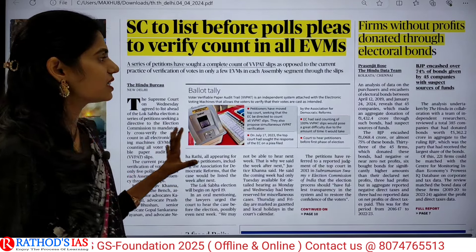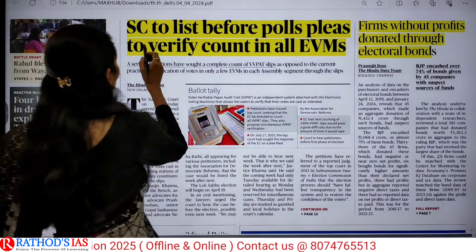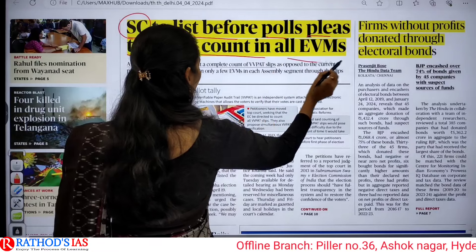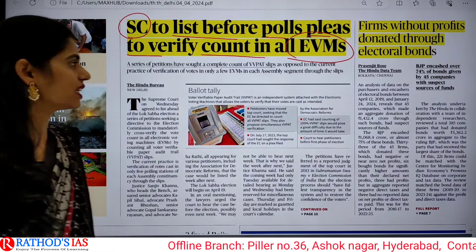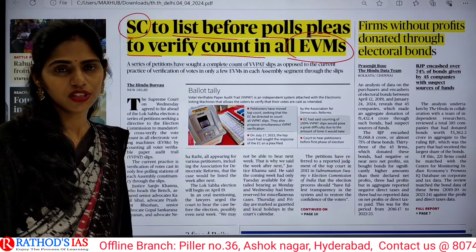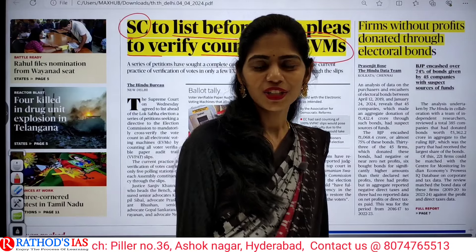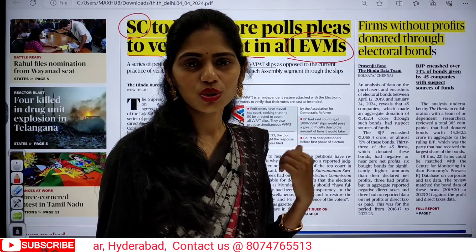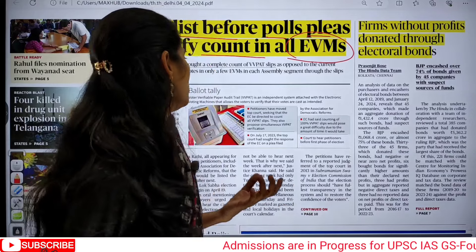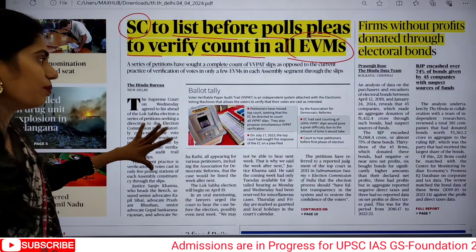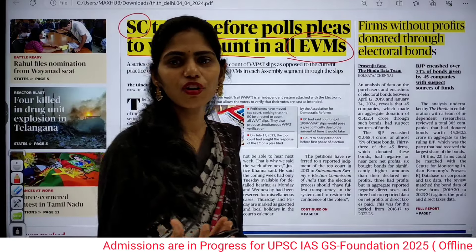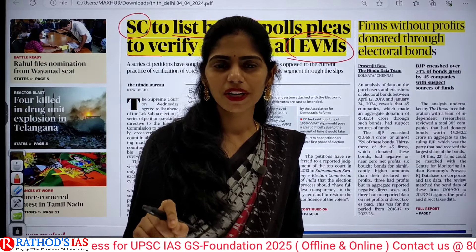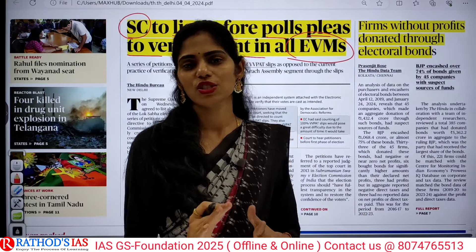The first topic on the front page of The Hindu is: Supreme Court to list before polls a plea to verify vote count in all EVMs. The keyword here is EVM — Electronic Voting Machine. This article is very important because whenever you see topics about elections, electoral reforms, EVMs, or VVPATs, that is a favorite area of UPSC for both prelims and mains. You can expect prelims and mains-based questions from this topic.